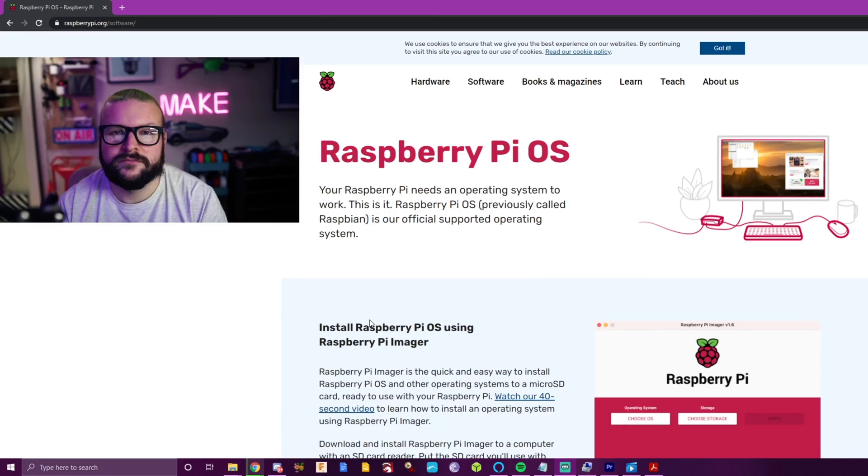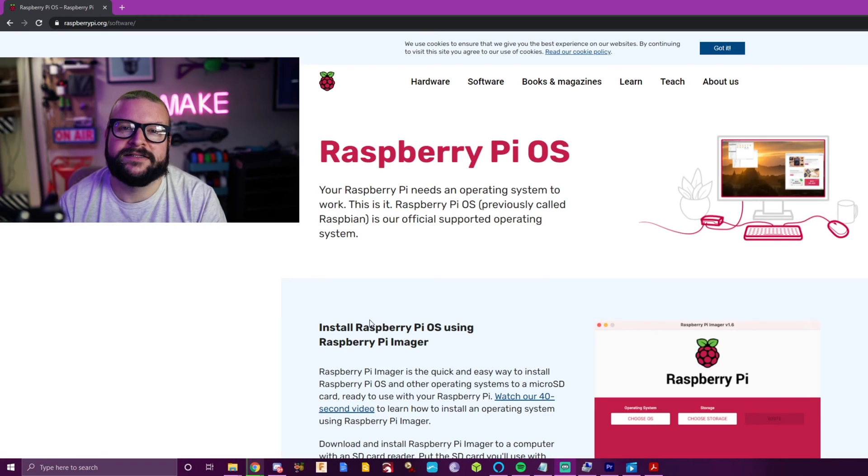It essentially invalidates the entire video that I just published. So I'm going to salvage a few things from that video that still works, and then I'm going to film a couple more and we'll go over what Raspberry Pi changed and just how much easier now it is to set up a Raspberry Pi. So let's get into it.